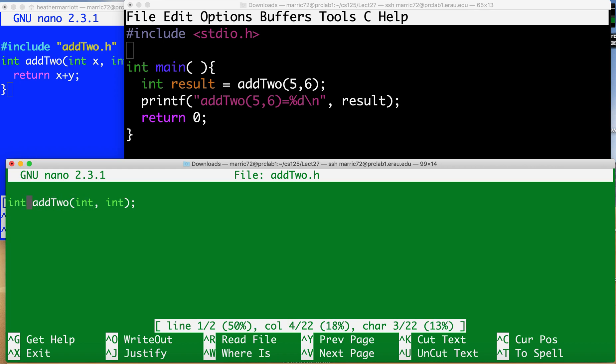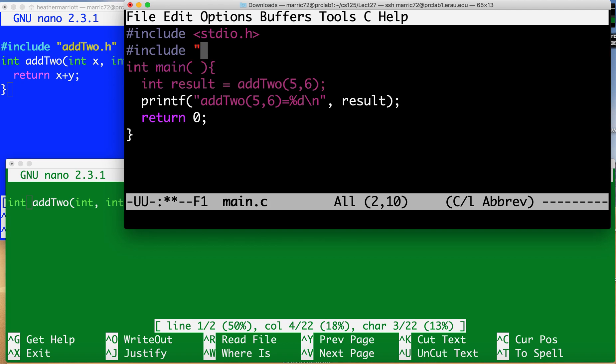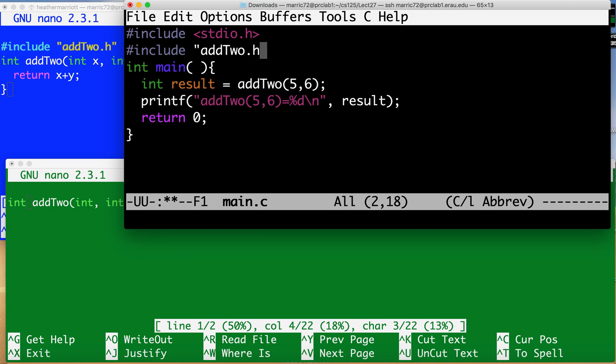And so anyone that wants to use this function they can pull in that prototype, include that prototype, and because it's a file that I made that's in the current directory I'm going to use double quotes instead of a less than and greater than sign around my header file.